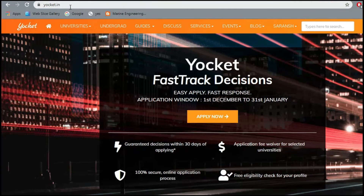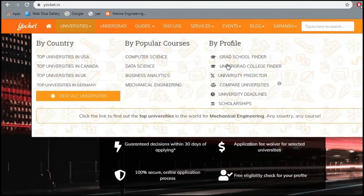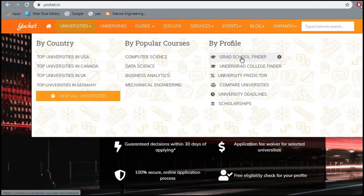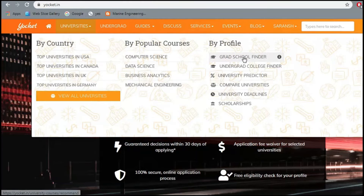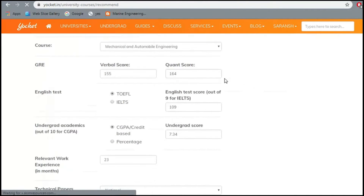The third and most extensive tool is Yocket dot in. You go there, make your profile, and then to find universities for your graduate course, click on the Universities tab and go to the Graduate School Finder.